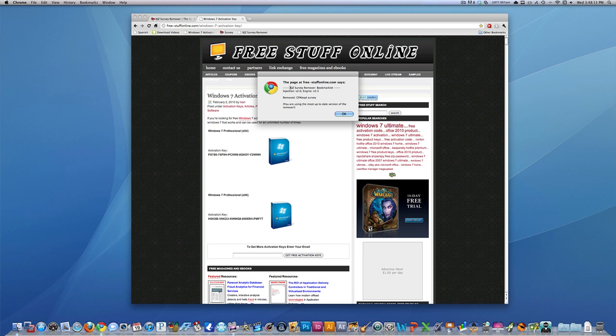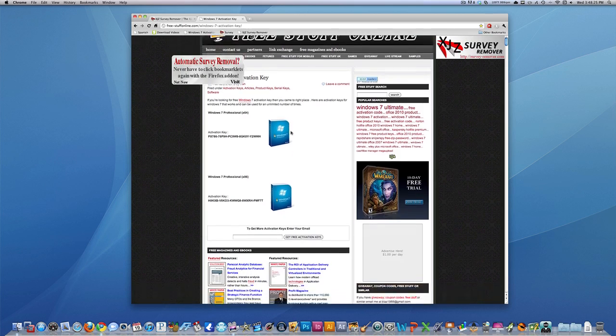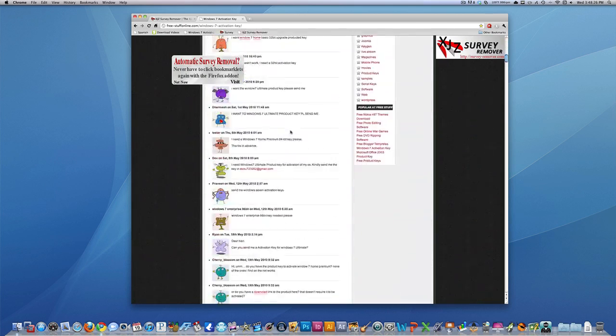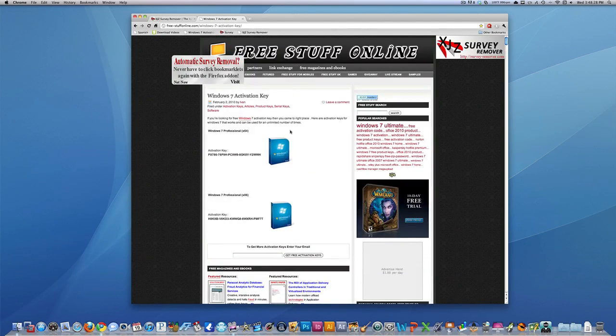And it's called XJZ Survey Remover Bookmark, and it just says you are using the most up-to-date version, and it says it removed the CPA lead survey. So just click OK, and now I have this website with no survey on it.